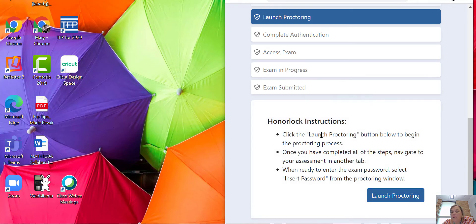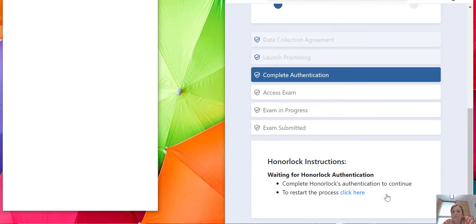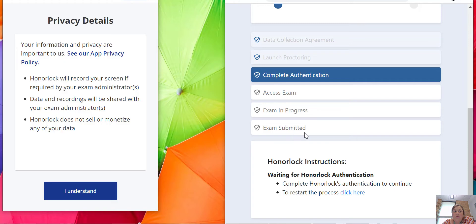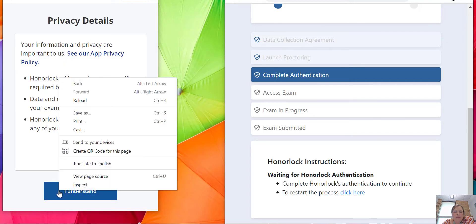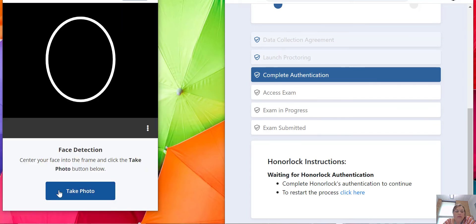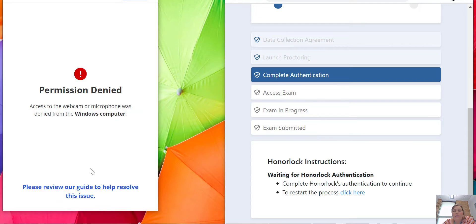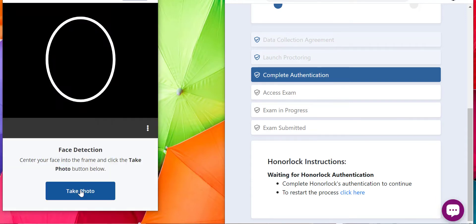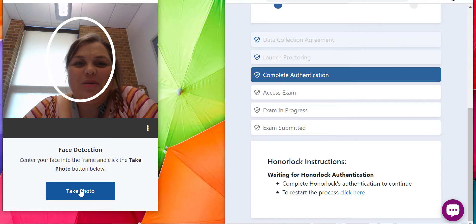Click the launch proctoring button, so I'm going to do that. Basically, over here you want to read through their privacy details, click I understand, and then it is going to take a picture of you.